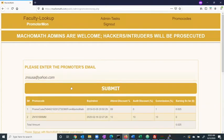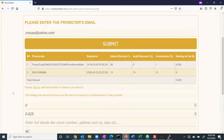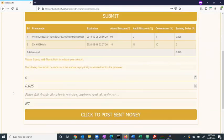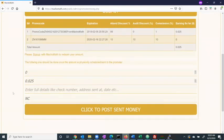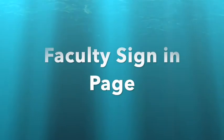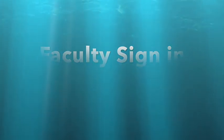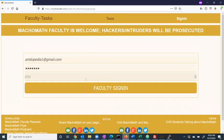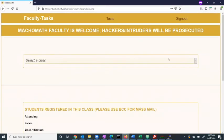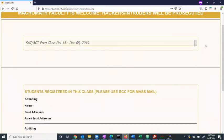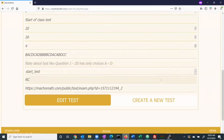Thus, there is an affiliated marketing engine attached to this website as well. Once signed in under the faculty task tab, the user can view the logistics of their various classes. The faculty also has the option to create a test for each class.